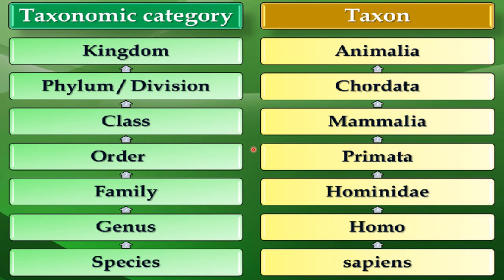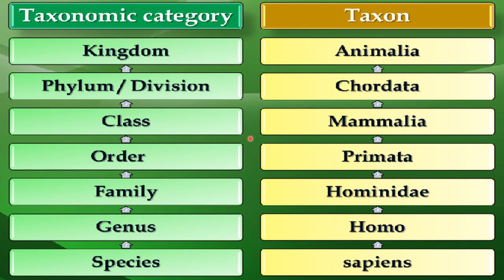Likewise with animals: if we say 'animals,' that is a taxon, and under that there can be dogs and cats. There can be different species of dogs, such as Pomeranian dogs and Alsatian dogs. Animal is a taxon, dog is also a taxon, cat is also a taxon, and when we say 'Pomeranian' specifically, that picture comes to mind — so that is also a taxon. Any convenient category in which you can place any organism is called a taxon.